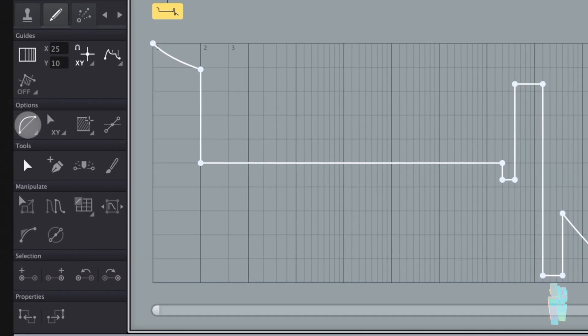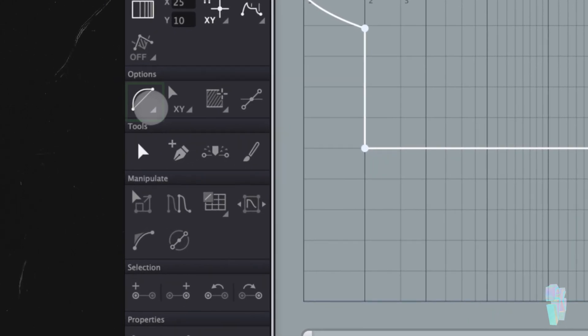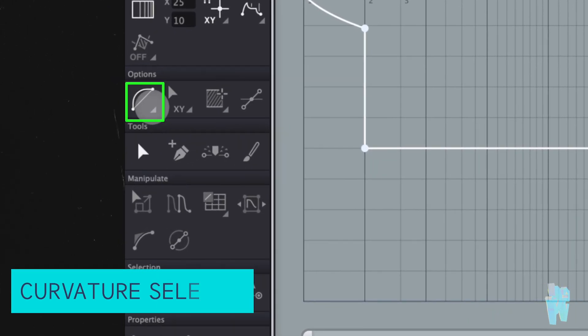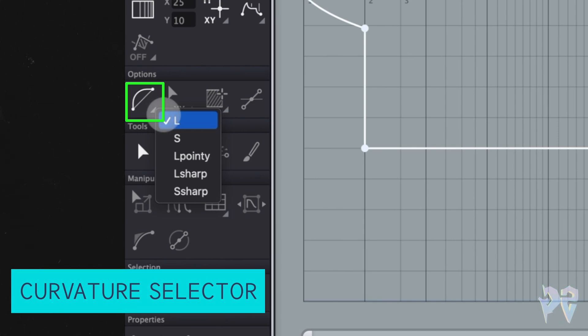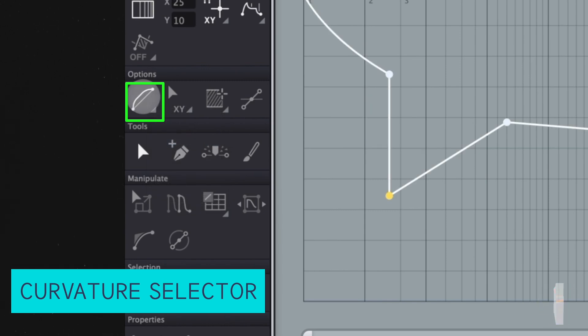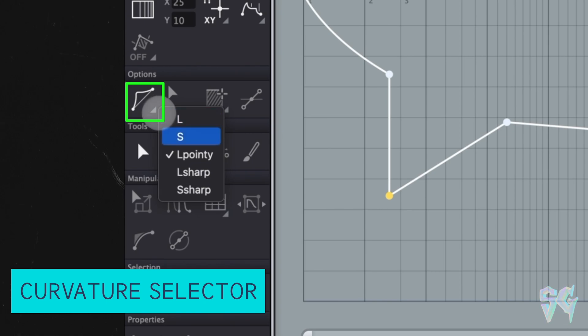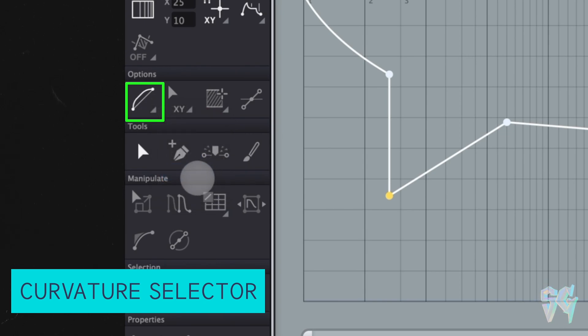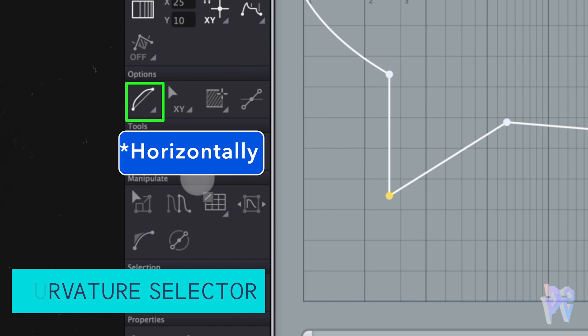Under that, you have this kind of bow shaped icon. That is your curvature selector. If you click on the arrow, you're given some different options. You have the L option, which is the bow shape by default. You also have an S option, which is a bi-directional curve. You also have this L pointy option, which is similar to L, but is going to have more of a distinct knee. Then you have a L sharp, which is going to be similar to the L, but approaches the end points horizontally or vertically. And then you have your S sharp, which is going to be similar to S, but it approaches the end points horizontally or vertically.